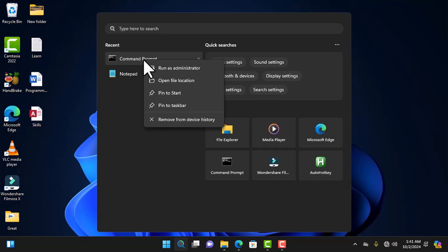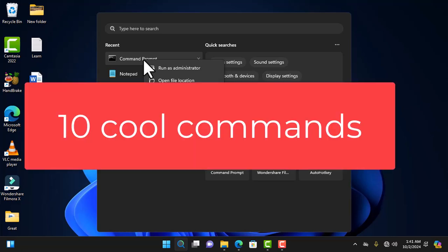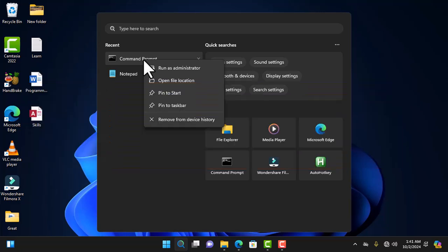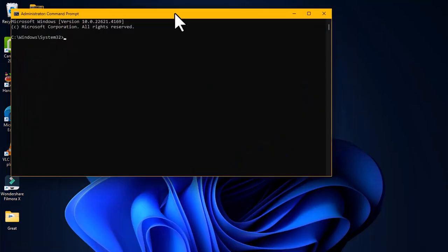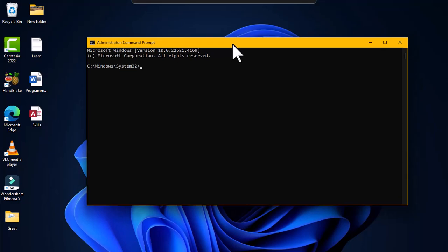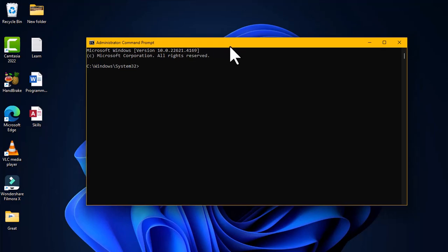We are going to look at 10 cool commands we can explore in the command line interface of the command prompt window. Let's open command prompt as an administrator. You have a pop-up window to allow this app, so you choose yes. Now you have the command prompt window open in administrator mode — you can see 'Administrator' on the title bar.